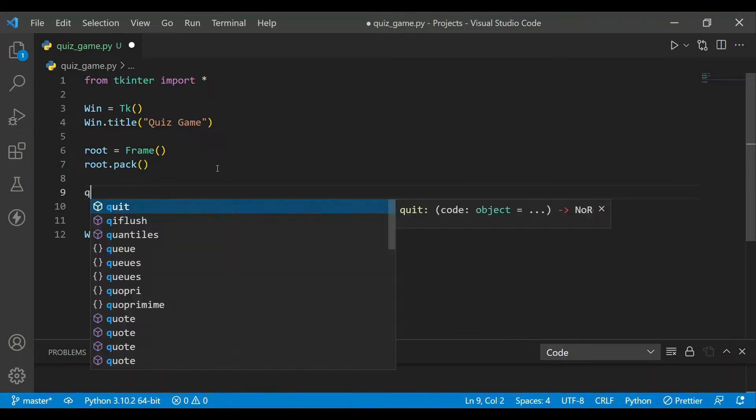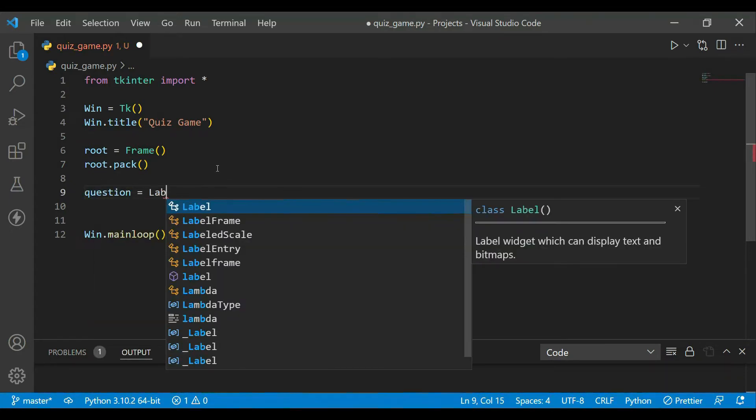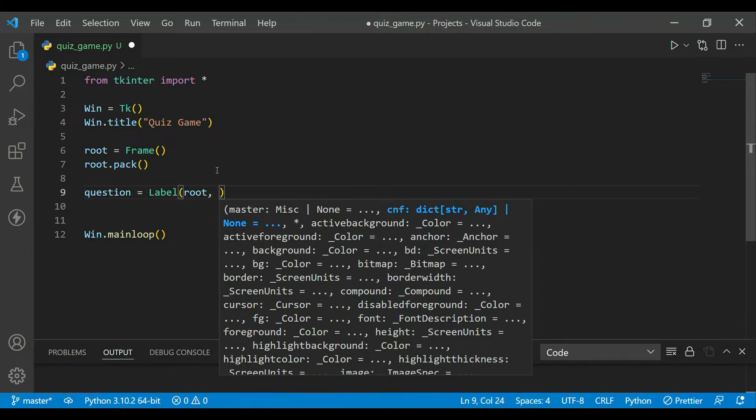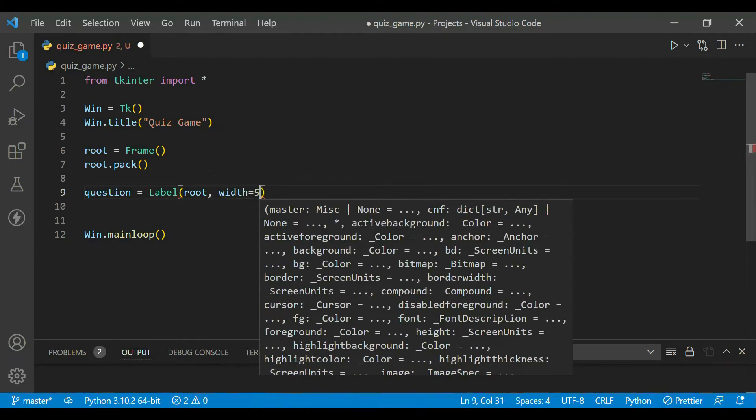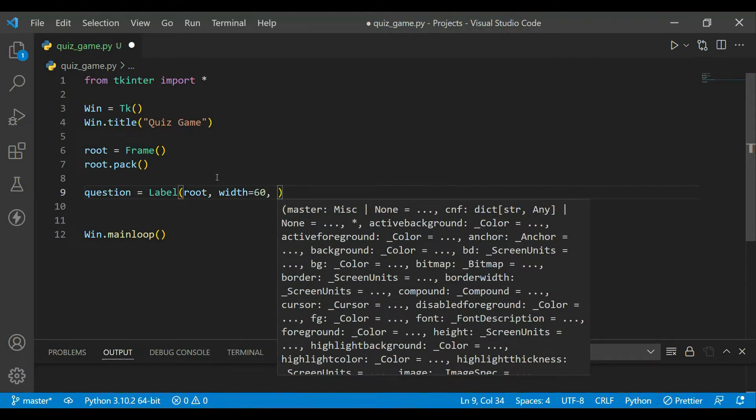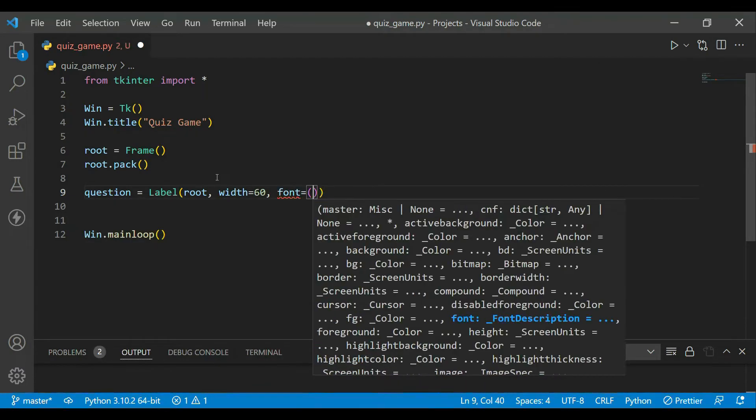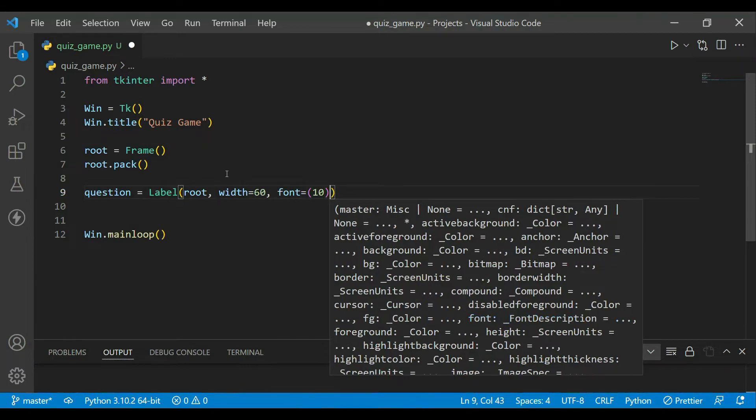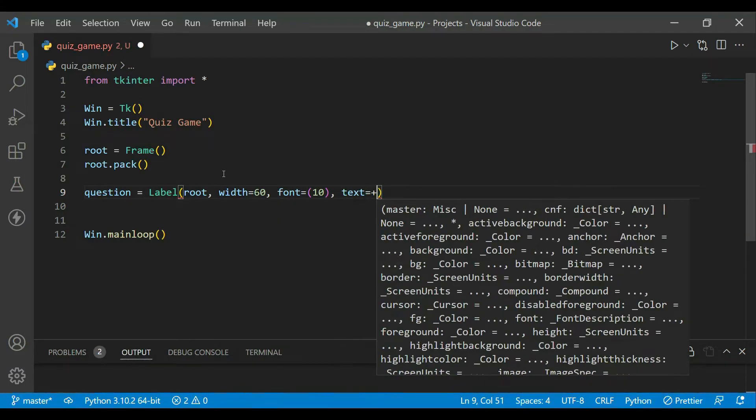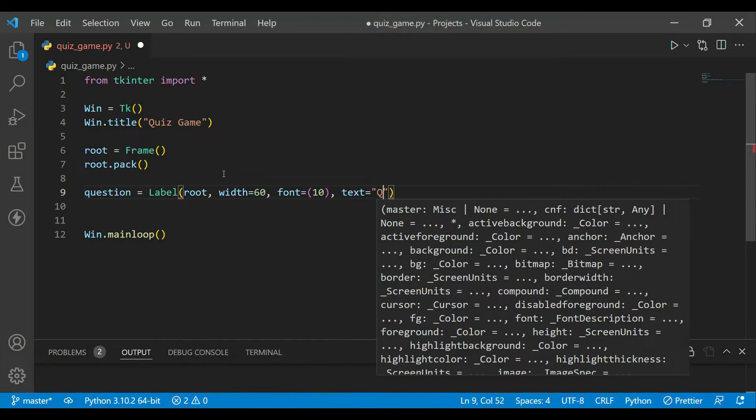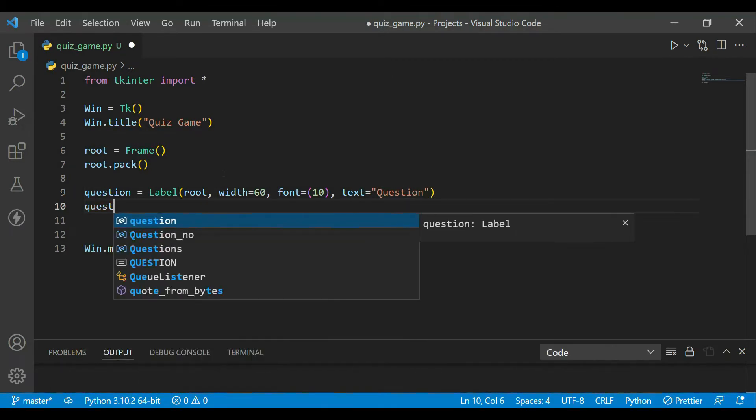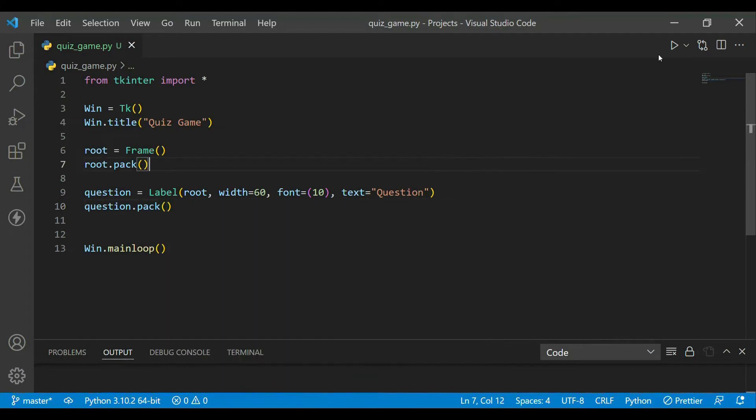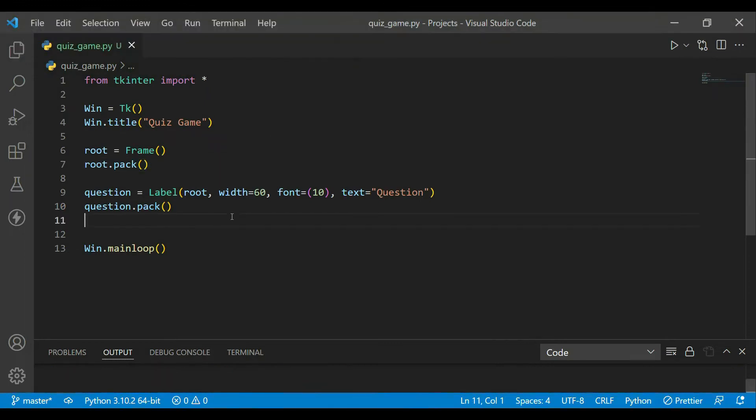In the root, the first thing I want to add is a question label. So I will just name it 'question' and it will be a label. The first thing it will take is root. I will keep the width 60 and I think let's keep the font 10, and for time being text be 'Question'. Now just pack it. Cool, so our question label should be ready. Yes, it's ready.